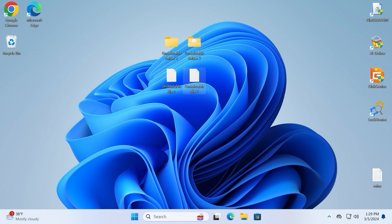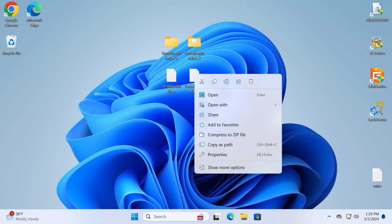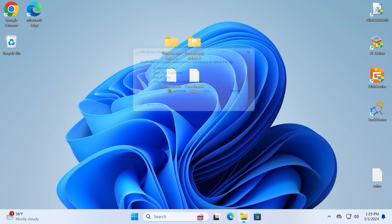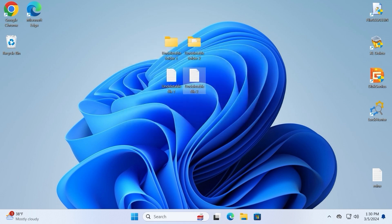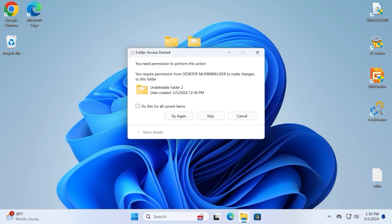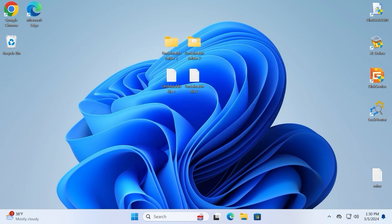First, you can see for yourself that these files are undeletable. We can click here, click on the rightmost button and try to delete it. We see an unhappy message and that means we cannot delete this file at the moment. We can try to delete the other two files, but we have the same situation.